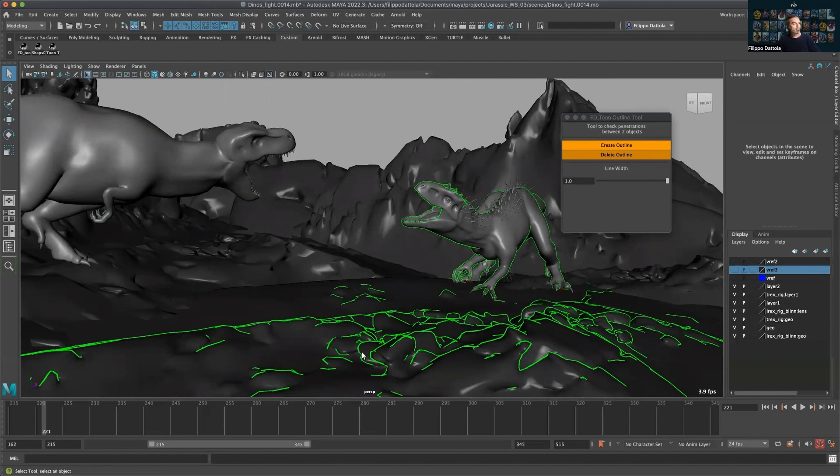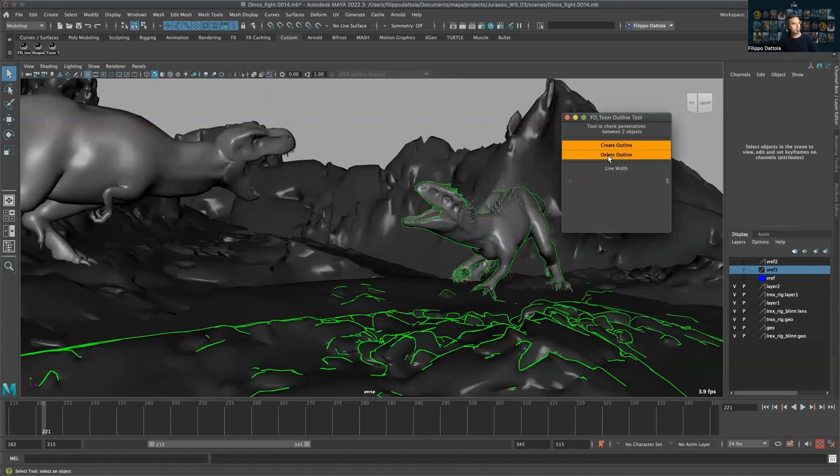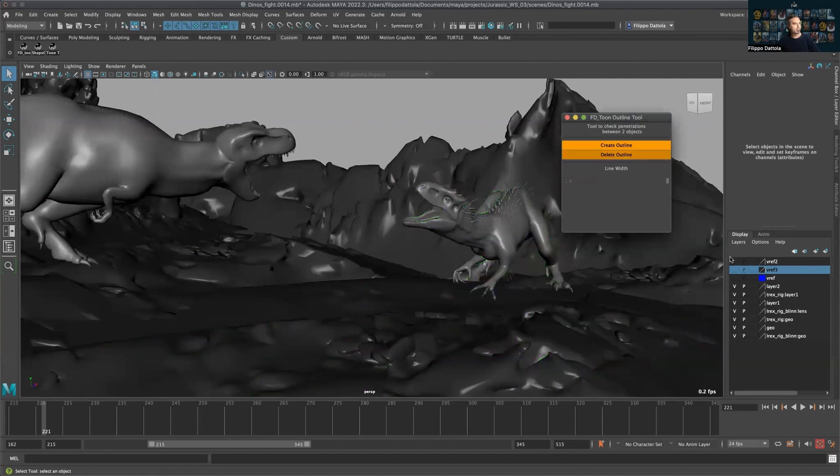And once again, if we run simulations in our shot, this is also a great tool to check to avoid any problems in the simulation itself. Hope you like it, please let me know in the comments.